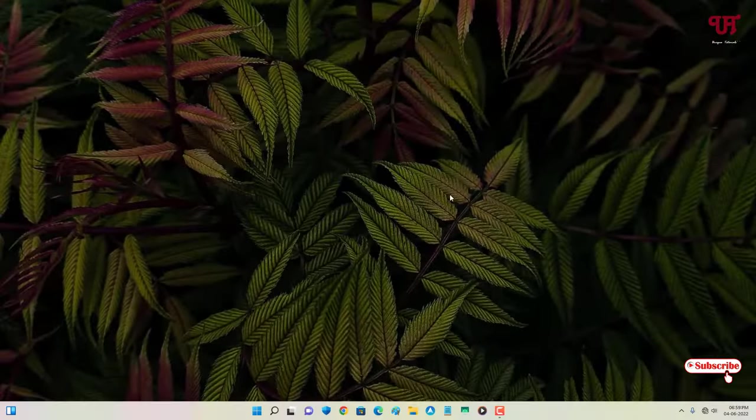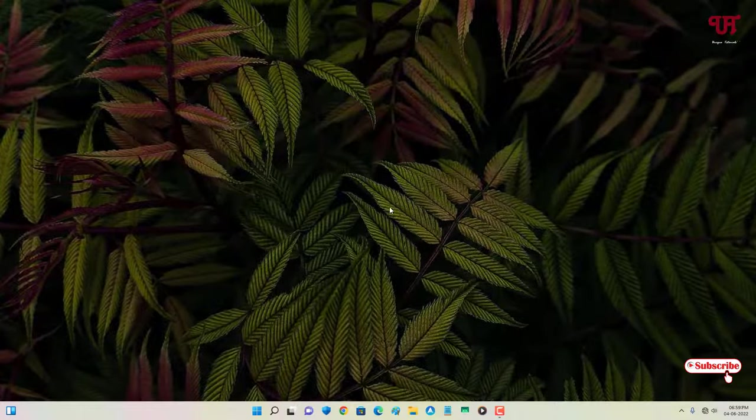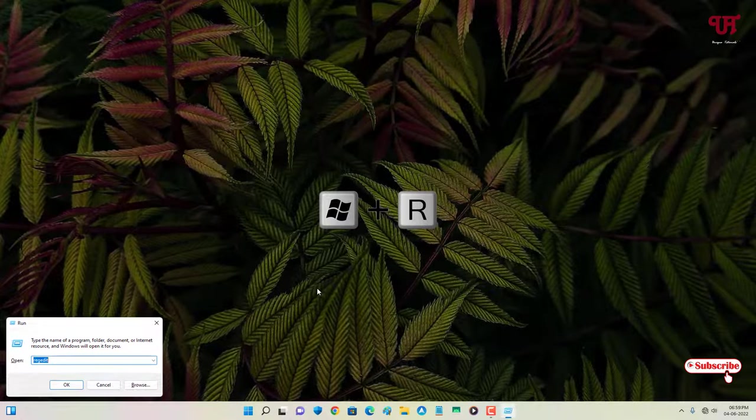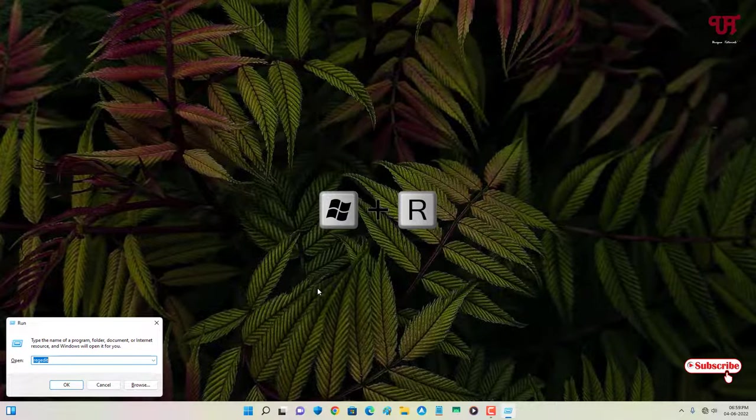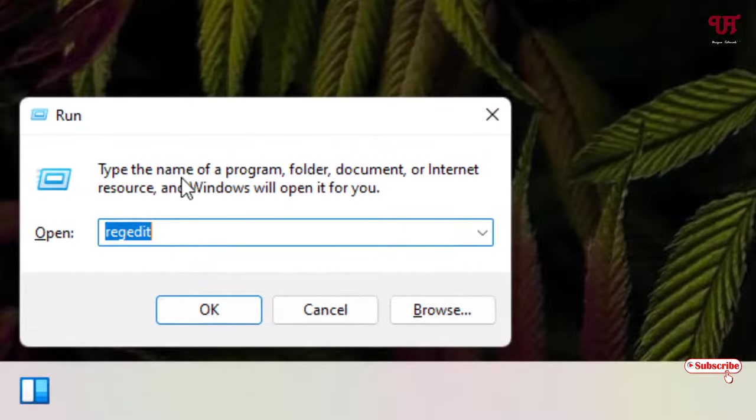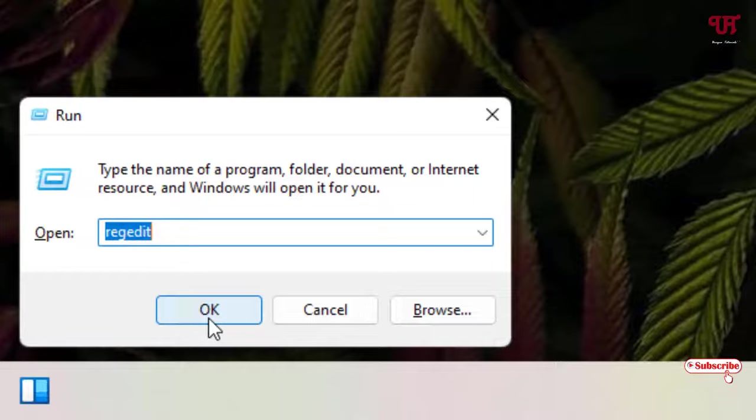For this, what you need to do is press Win+R on your keyboard to open the Run program. Now in the Run program, type 'regedit' and click OK or hit Enter on your keyboard.